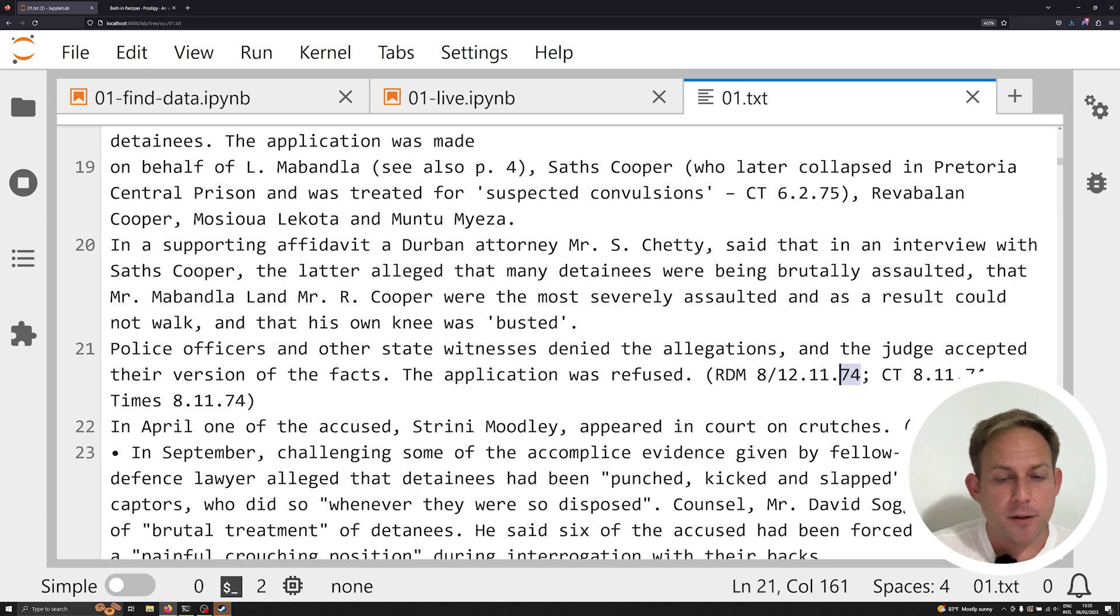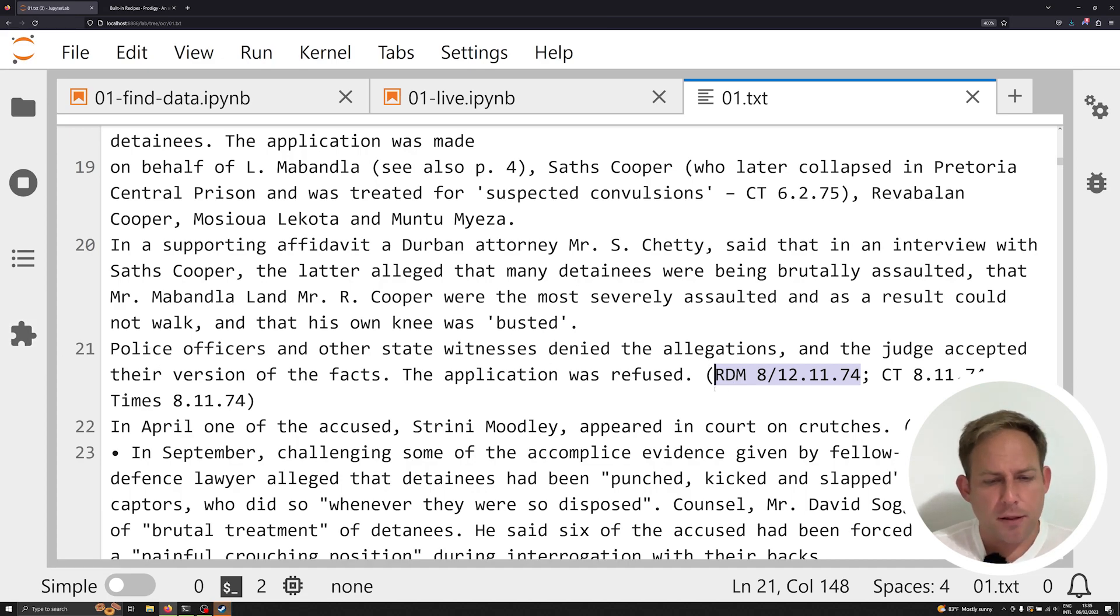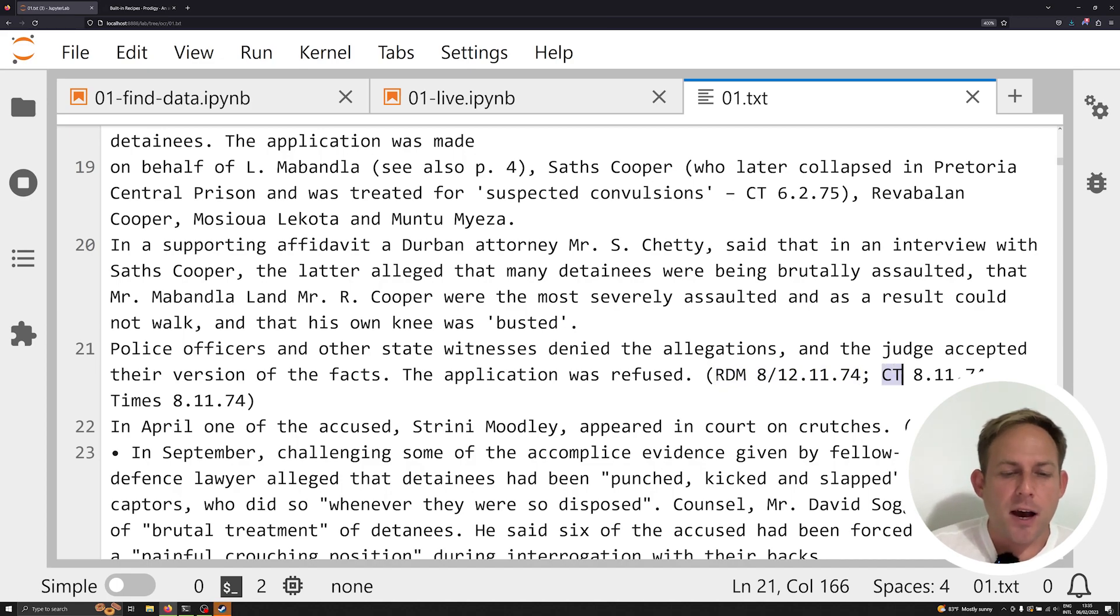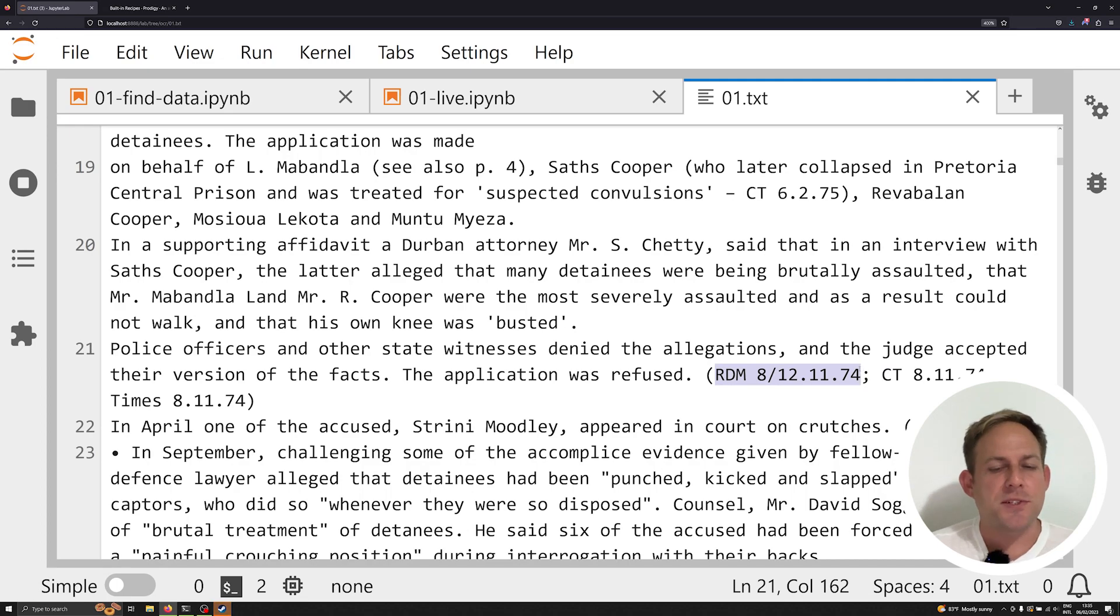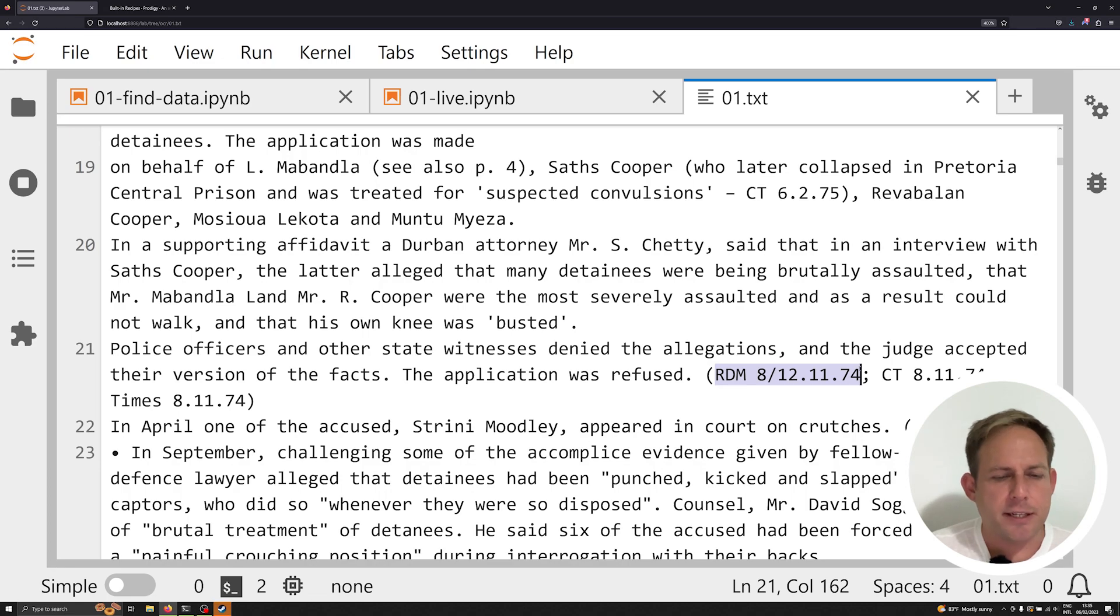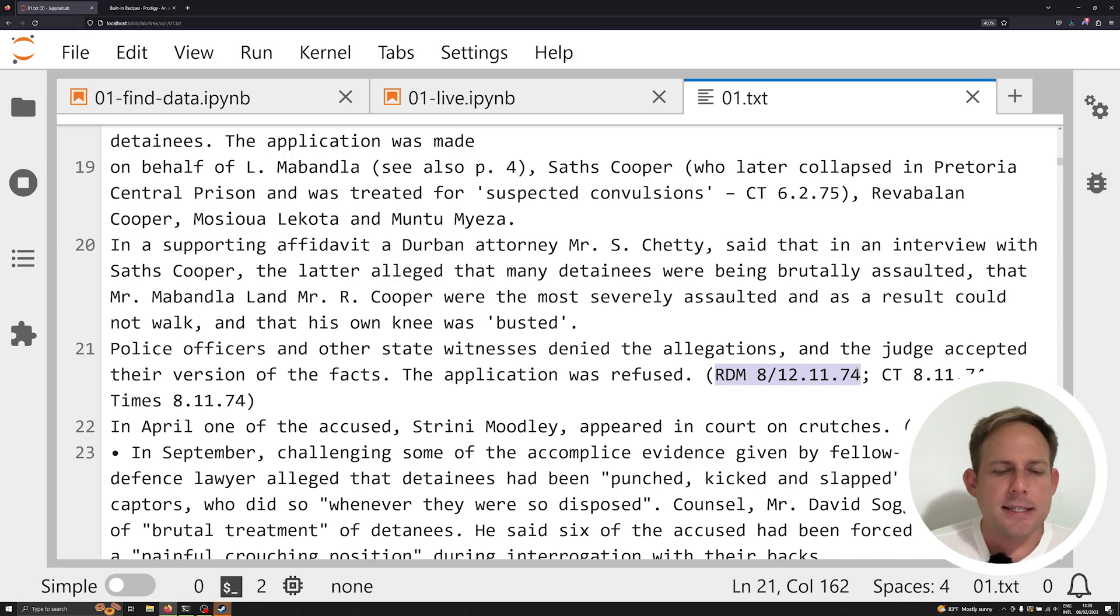So the publication name and the volume, essentially the date of the volume, so that you can actually have a narrow source. And this is another way they might appear. They might look like this, where once again we have two, three sources here, times 81174, this RDM, and CT, which I think stands for Cape Times. I can't remember now. But our goal isn't necessarily to know what these are, rather just to be able to understand the methodology behind training a model to identify and extract all these.